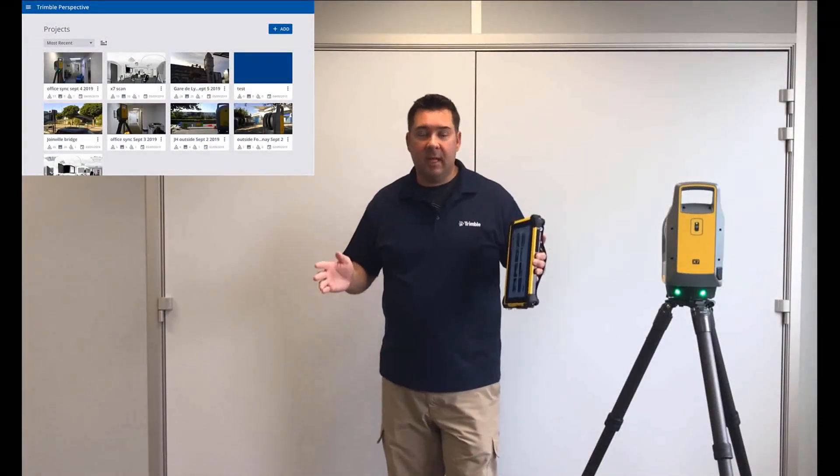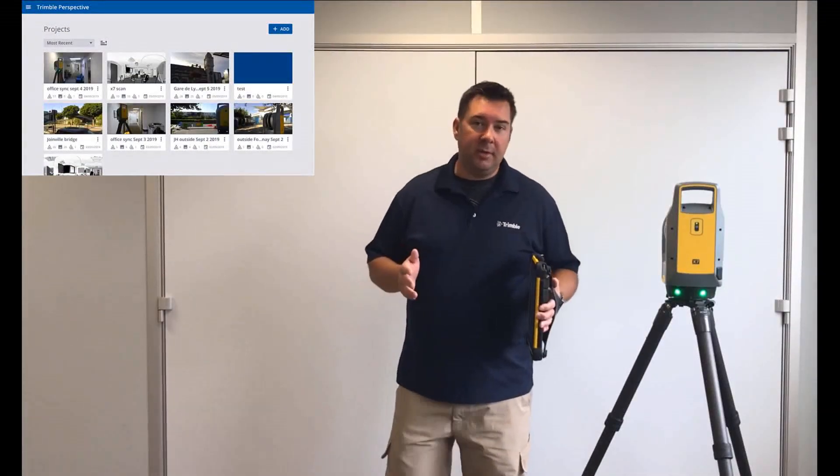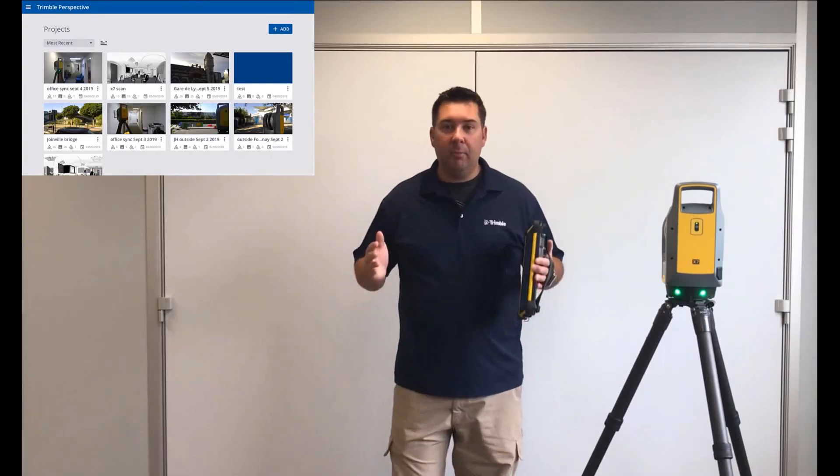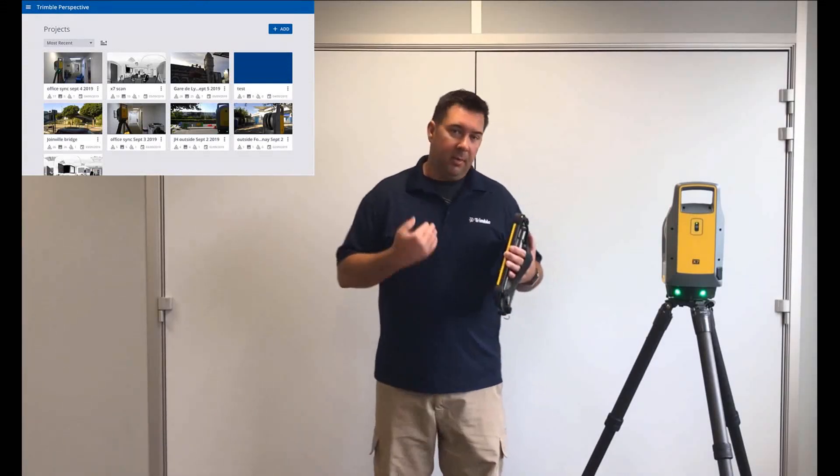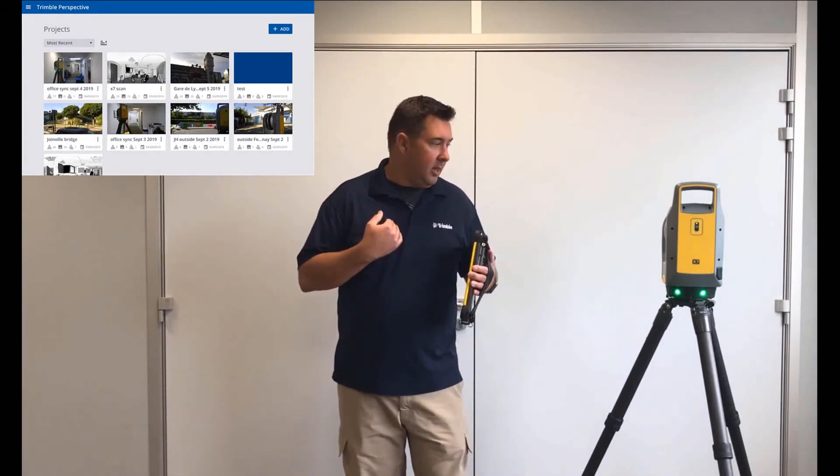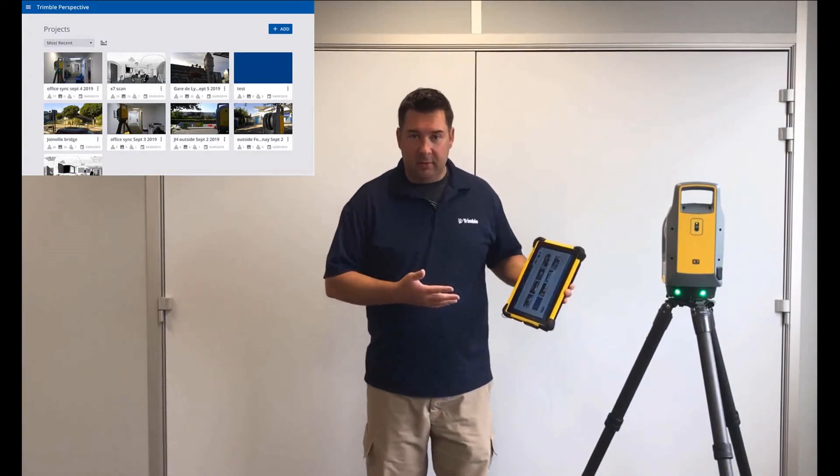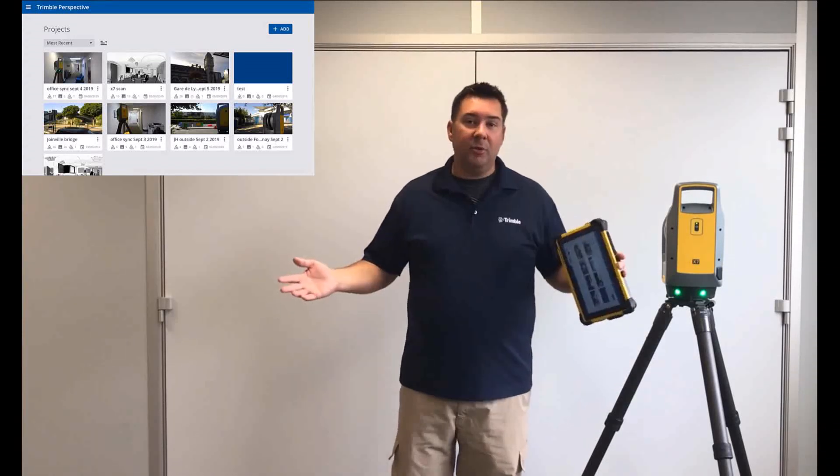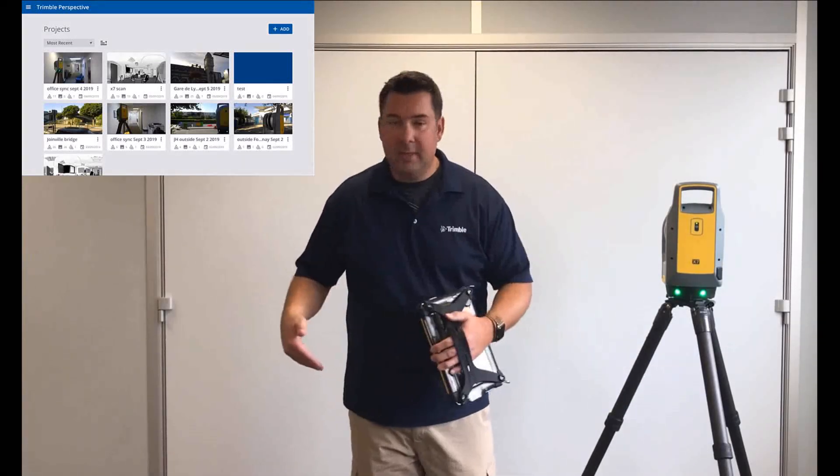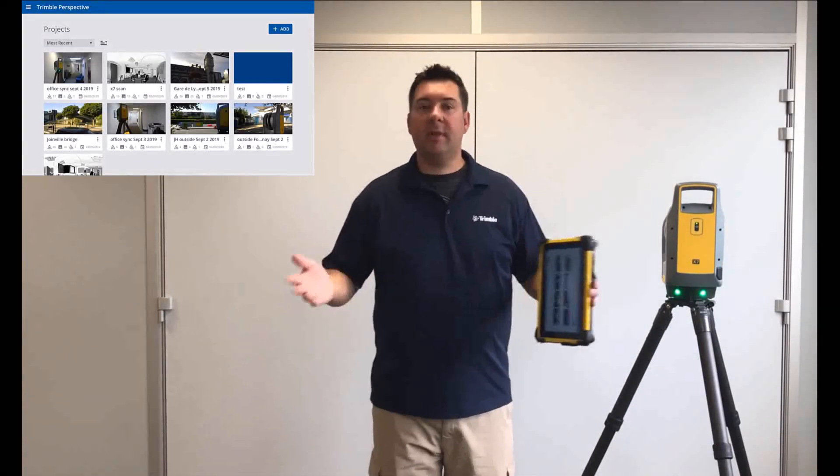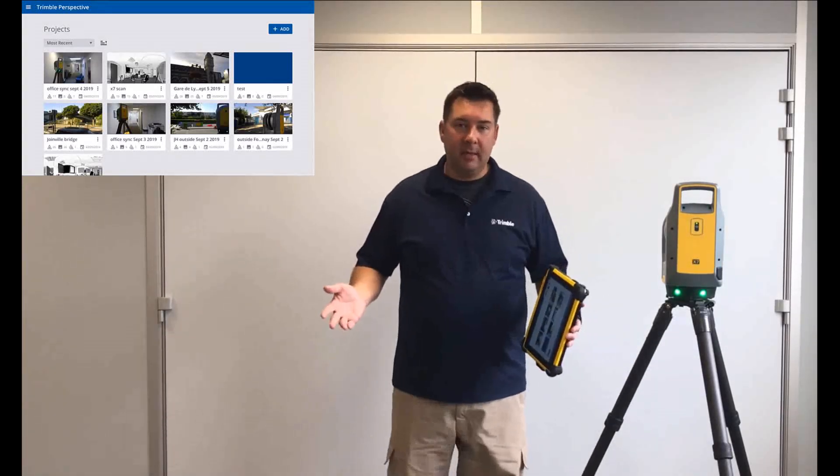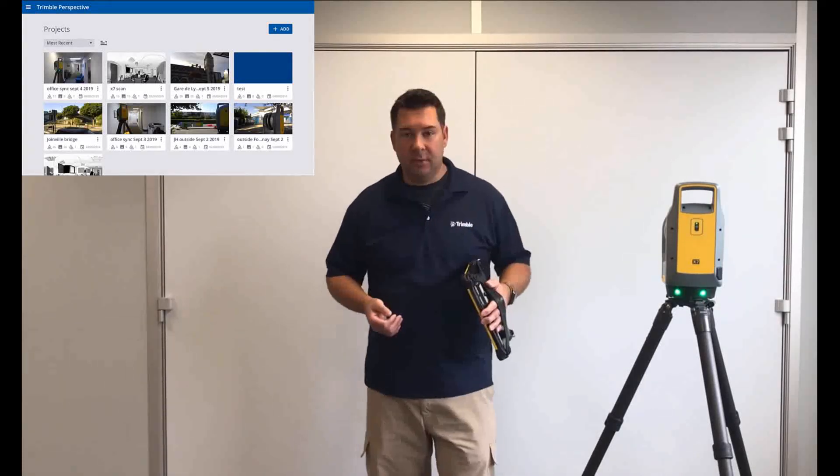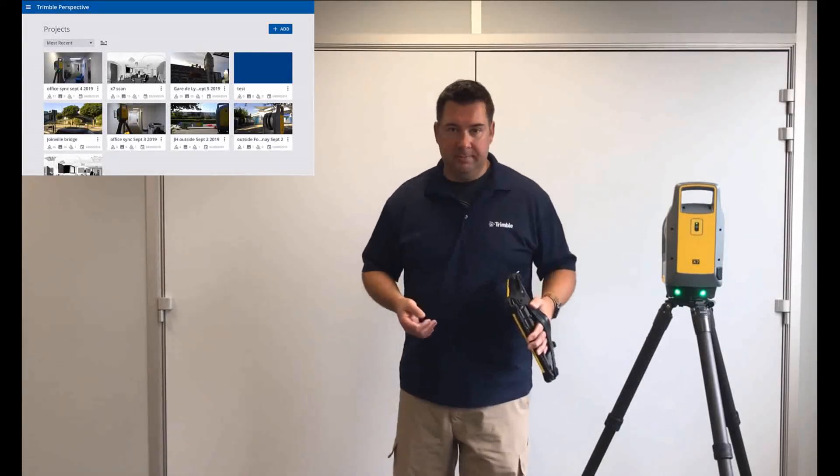Alright, so now you've seen some slides, you've heard a lot of talk about how this project is simple, smart, and professional, but if you're anything like me, you probably want to see it for yourself. Unfortunately, I couldn't get you all here in the room with me today, so I thought I'd take a few minutes to show you just how easy the solution is to use.